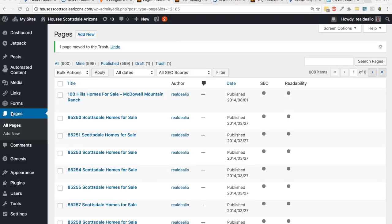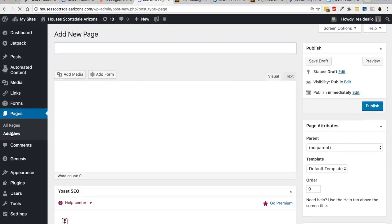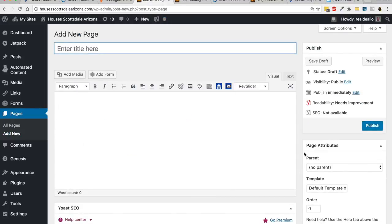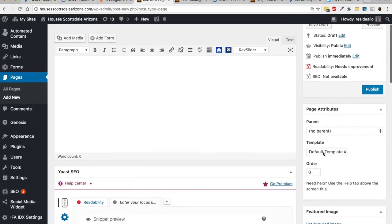If you're creating a landing page, go to page, add new. You want to go over to the page attributes and there's a drop-down called template. By default it's going to show the default template.